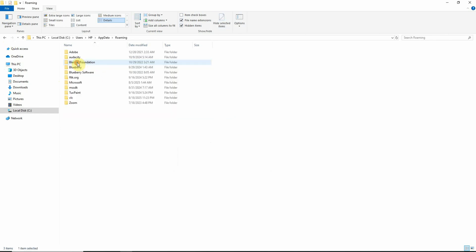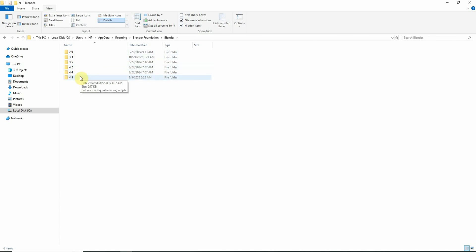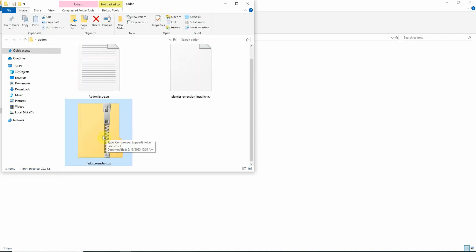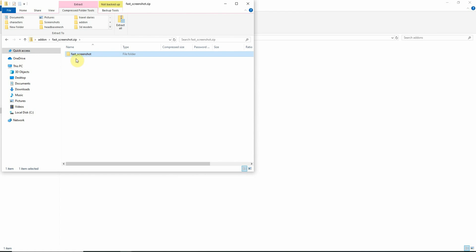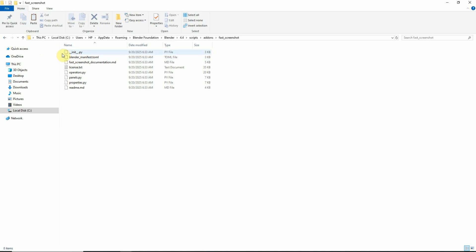I will go to application data, roaming, Blender Foundation, Blender. Here I will have to select the Blender version. I will select Blender 4.4 because in 4.5 it is already installed. Go to scripts and add-ons. So in this directory, I will unzip my add-on folder. You will see that there is a folder of fast screenshot inside. I will copy that and paste it here. Open the folder and make sure that this init file is inside.